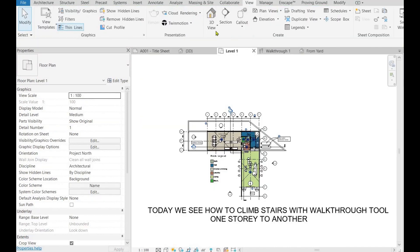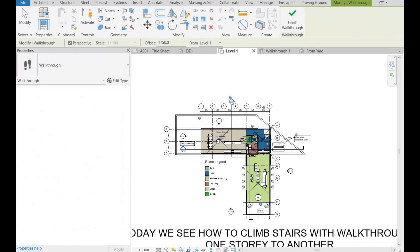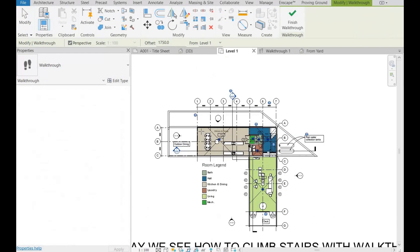Go to the View tab, then Walkthrough. Start adding walking steps or points with left click of your mouse, one after another.